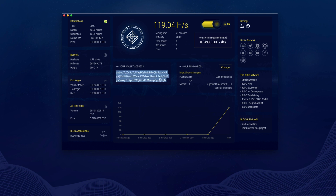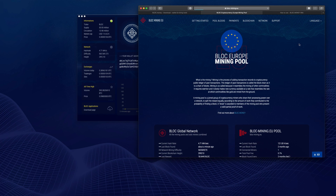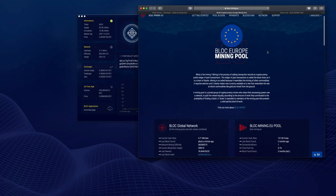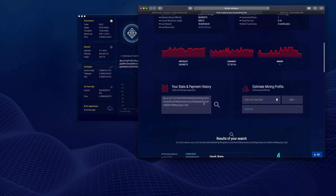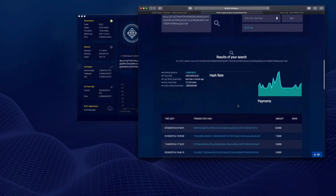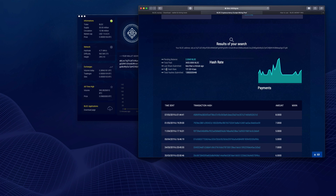Now let's check our mining rewards from the mining pool we are using — in this case, BlockMining.eu. Scroll down and paste your Block address and click on the search icon. We can see here the mining rewards in real time, including the pending balance and all the previous payments received from the mining pool.